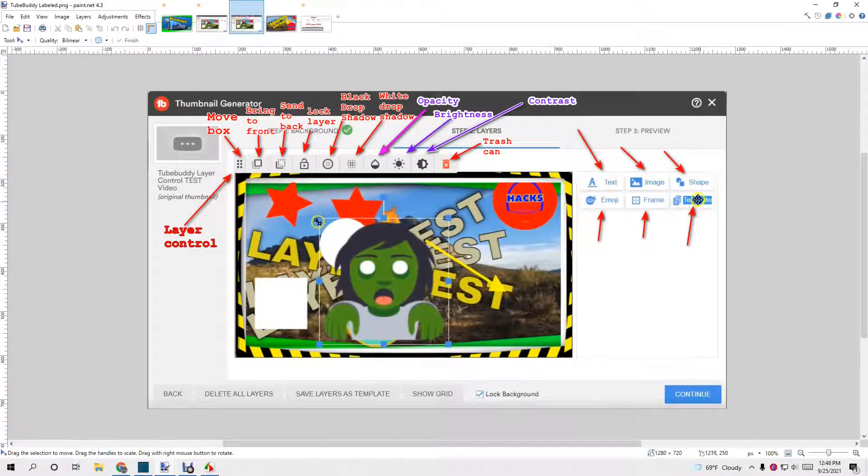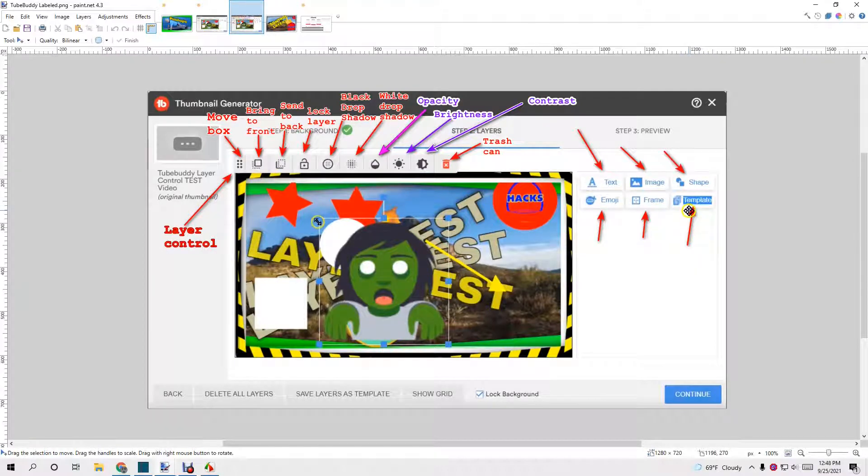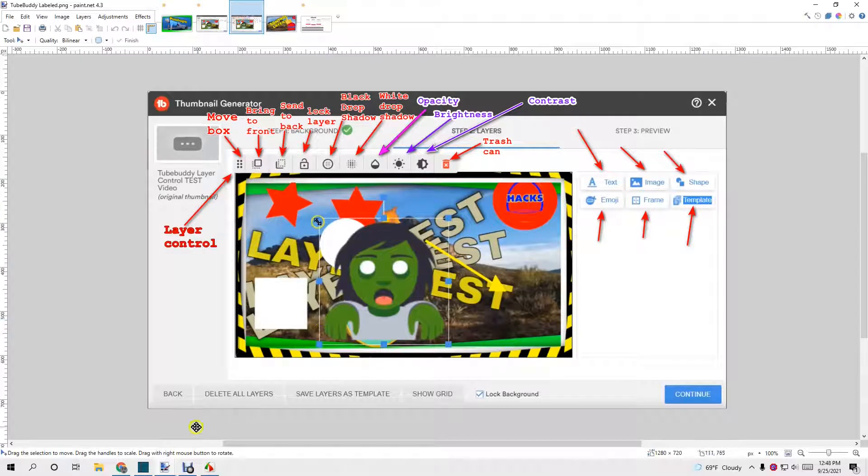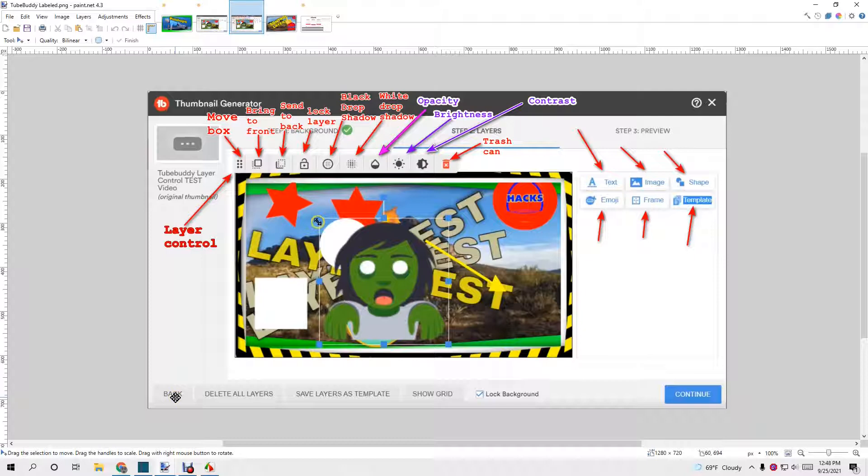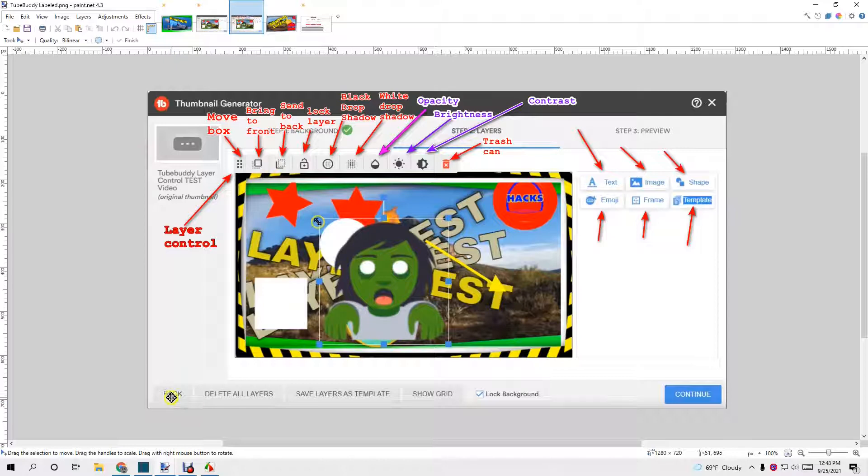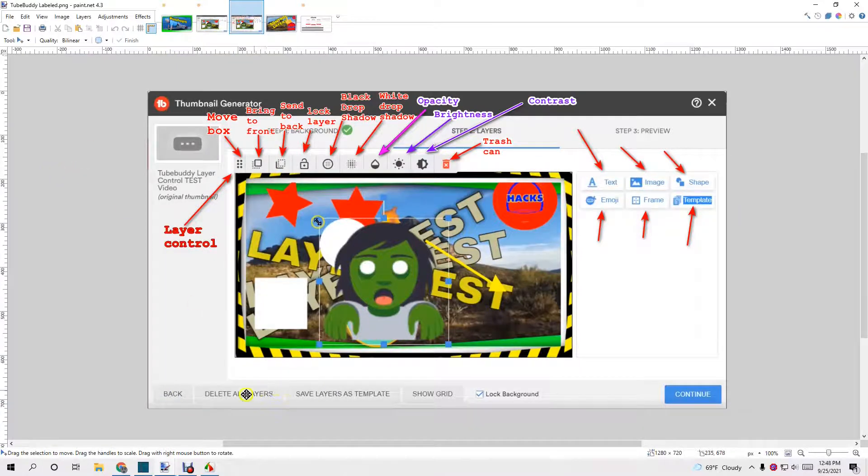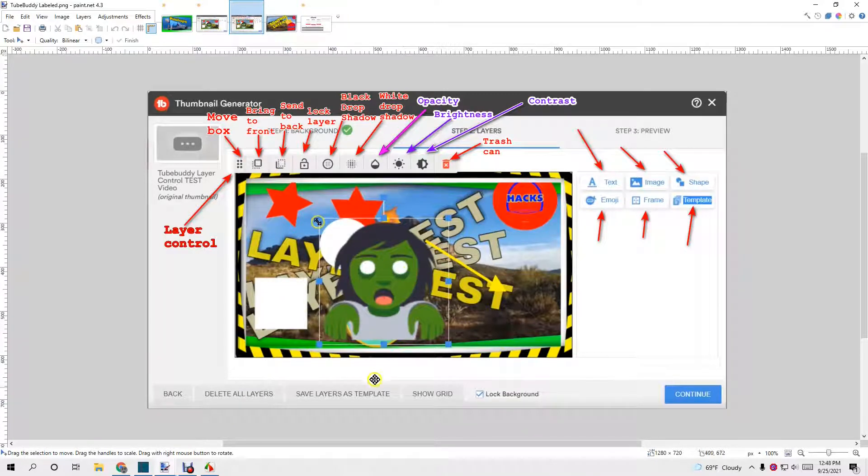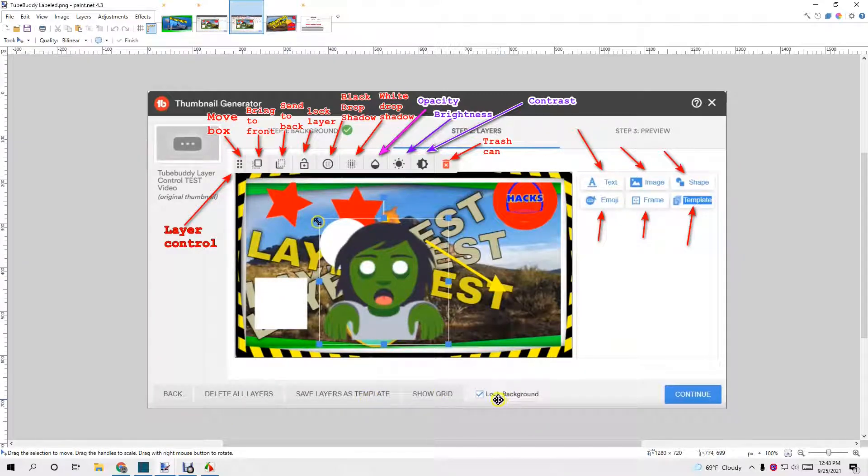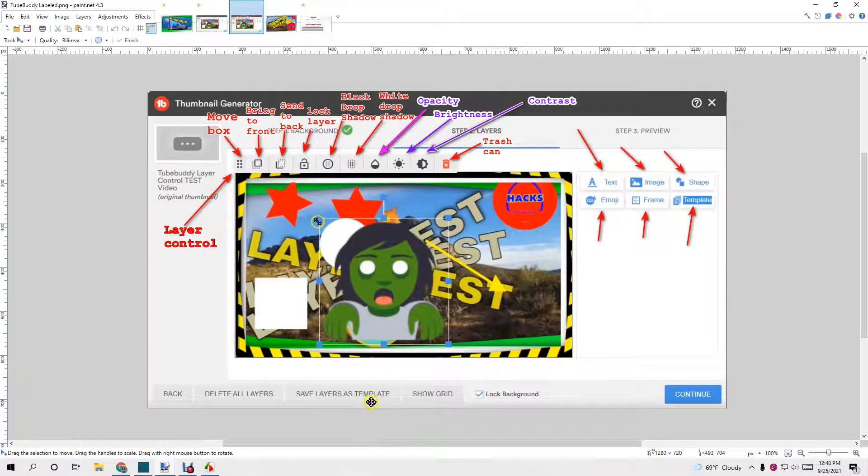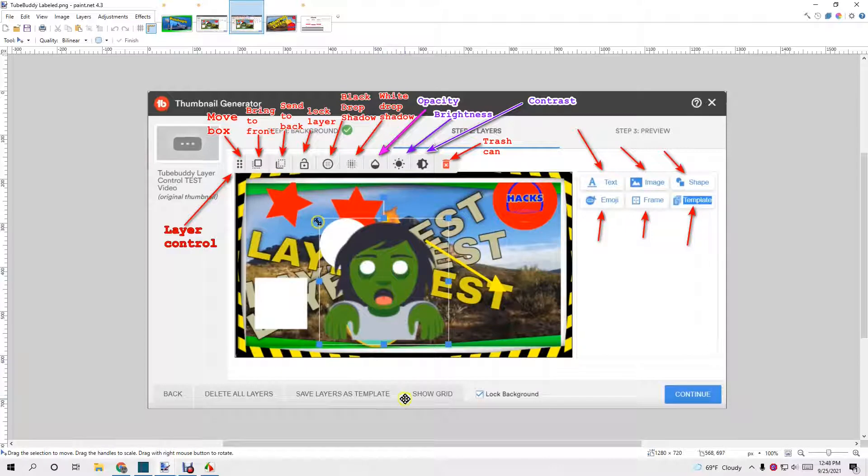Template. Templates, you can save some templates. I think I have a limitation of like five or so in the pro version. I think that in the free version, you're not able to save templates. Back is just what it sounds like. You can go back one, delete all layers. Like I said, it deletes all the layers except for whatever layers are locked. Lock background, that's one thing I'll show you in the layering portion of this video.